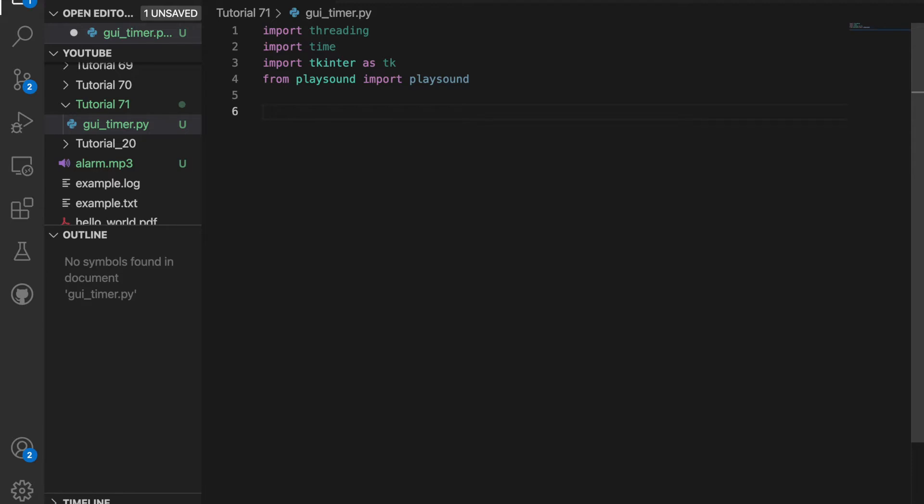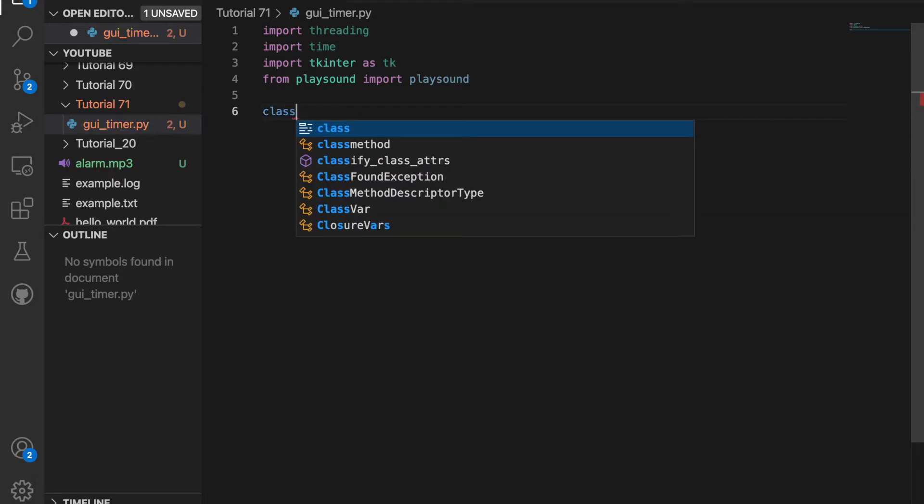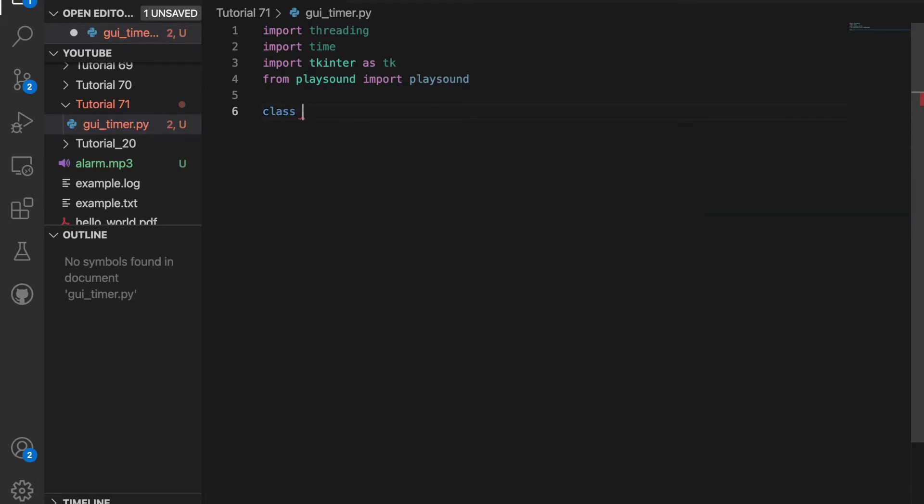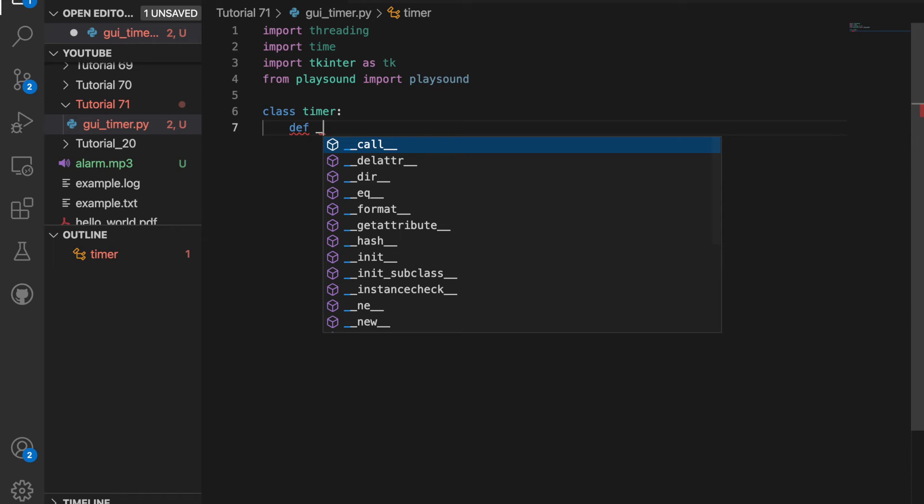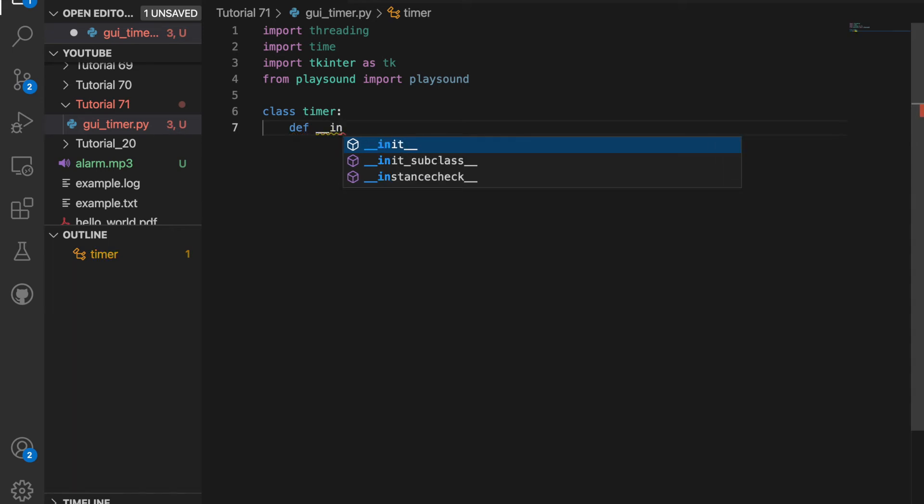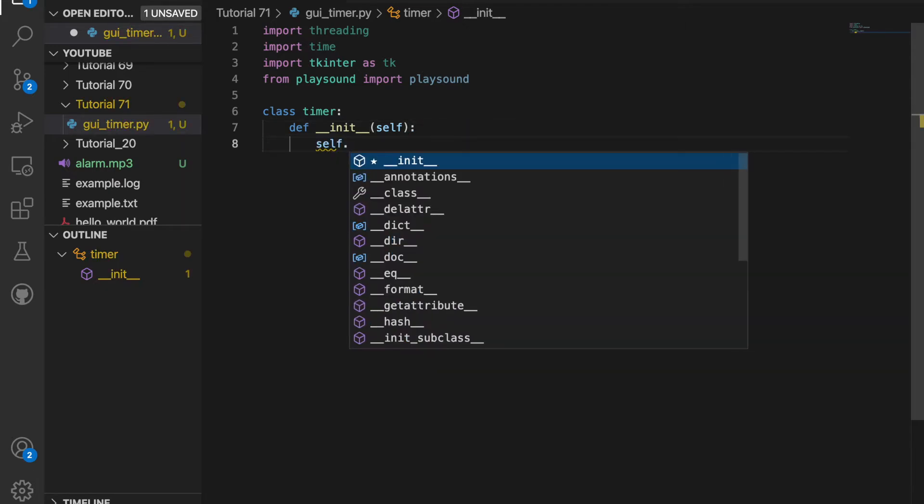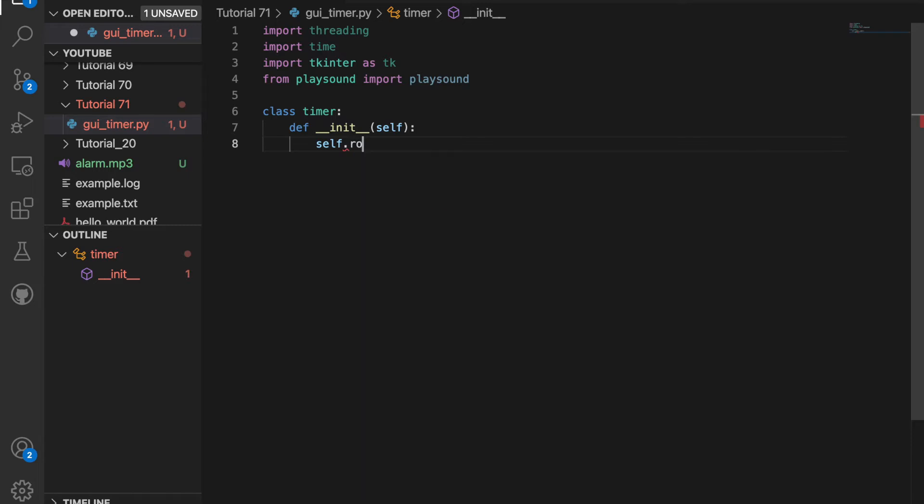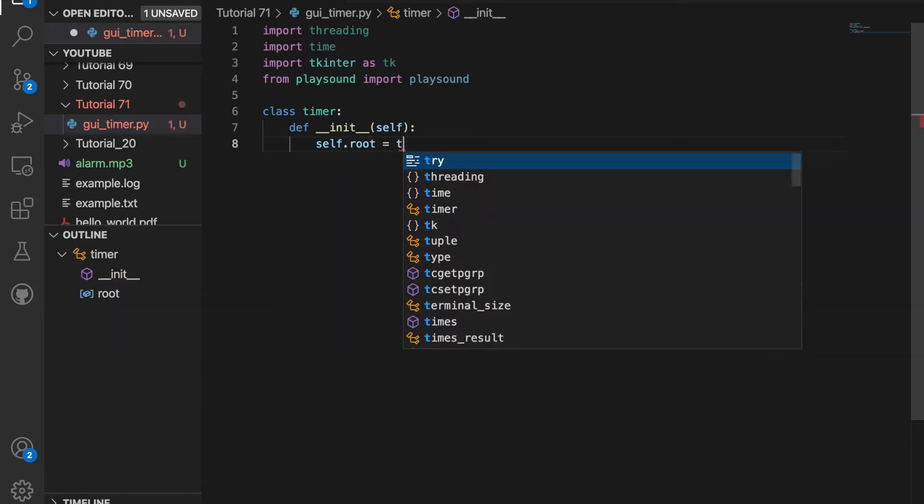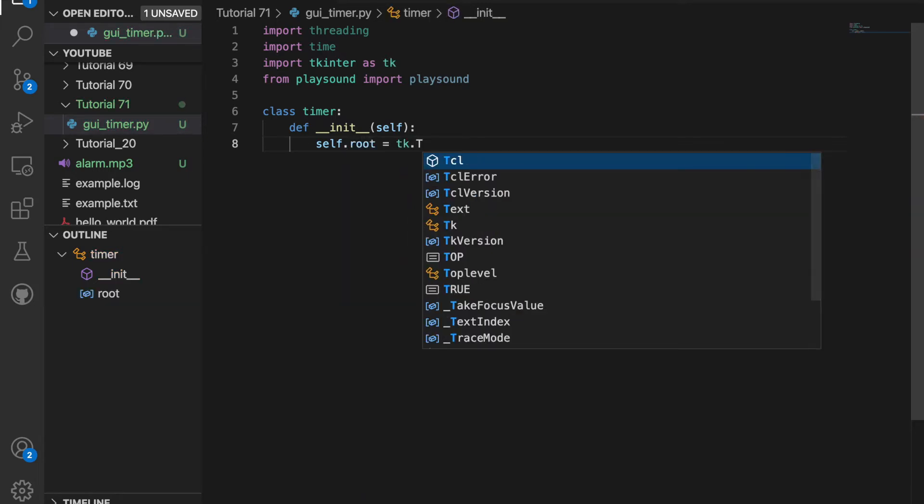The first thing I'm going to do to create this timer is put it all inside of a class. So I'll create a class called timer. The first thing I want to do is initialize it. So I'll do def __init__ and then it's going to have no parameters, so just self. Then I'll do self.root and set this equal to tk.Tk. Then self.root.geometry.